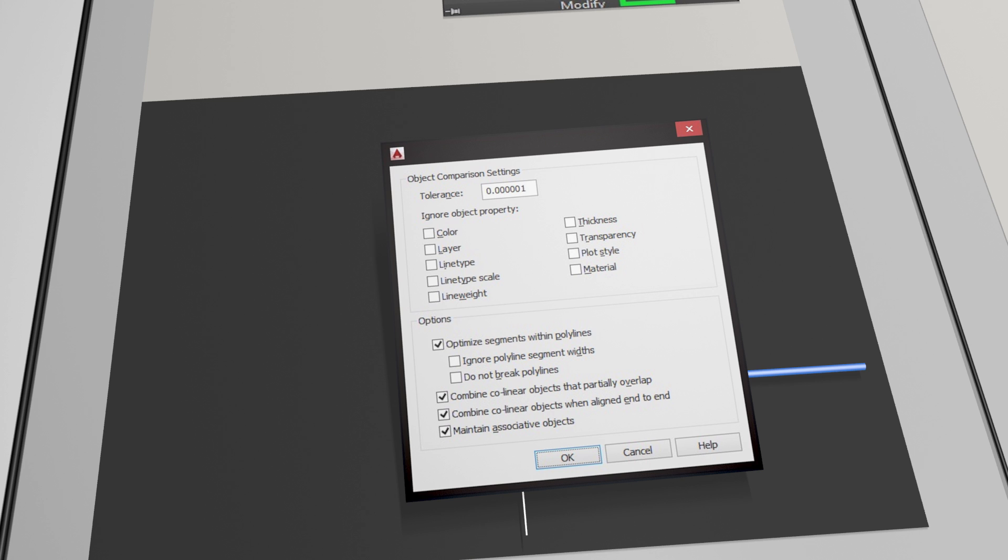Going down into the options section at the bottom there, 'Optimize segments within polylines' simply means Overkill will run on polylines as well as lines. It will look at polylines—even though they're all joined together—it will look at individual segments of the polyline, hence the name there. Then there's two little sub-options there that allow you a little bit more control as to what it avoids doing, such as breaking a polyline open, which you might not want. Tick that on and it won't happen.